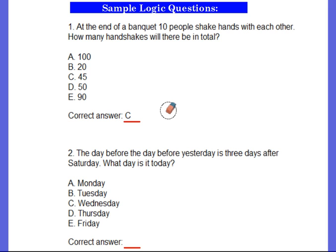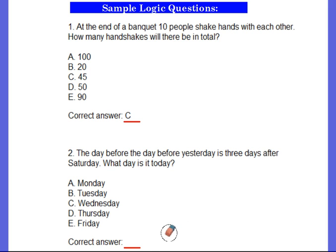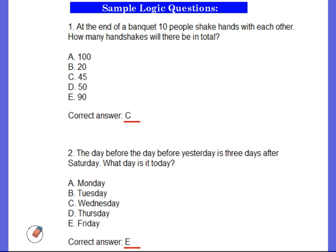For number two: the day before the day before yesterday is three days after Saturday. What day is it today? If you'd like more time, go ahead and pause the video. The correct answer is E. Did you get that right?